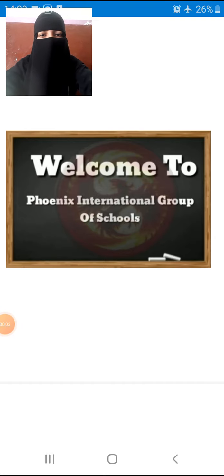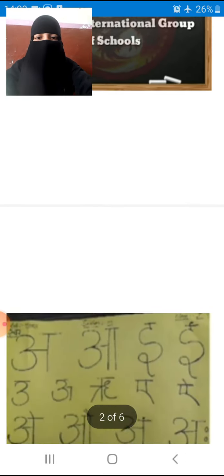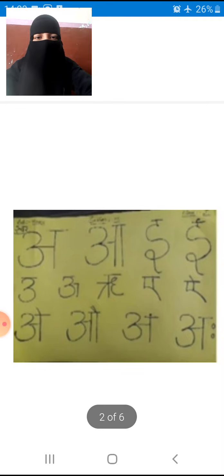Good morning children, how are you all? I hope you all are fine, right? Welcome to Phoenix International Group of Schools. Welcome to your Hindi class.